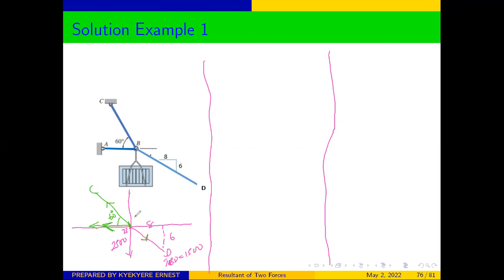When we get these types of questions, we need to resolve the forces that are not along the x or y axes. Resolving the BC force, the horizontal component is F_x and the vertical component is F_y. Similarly for the other cable forces.